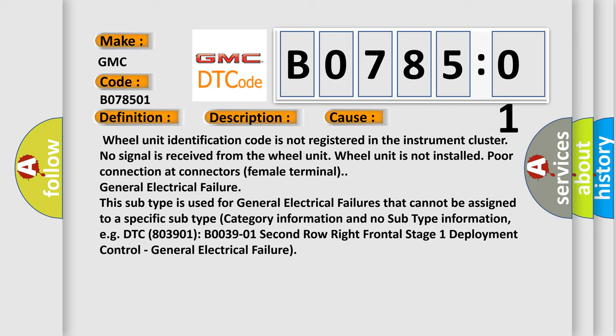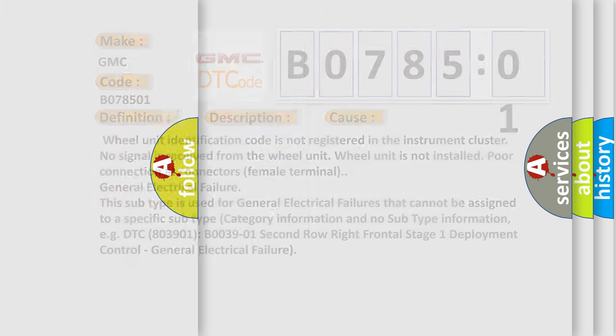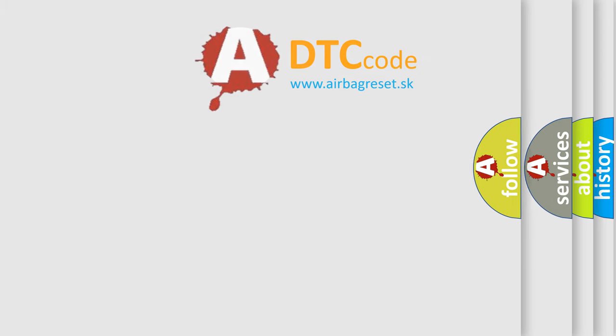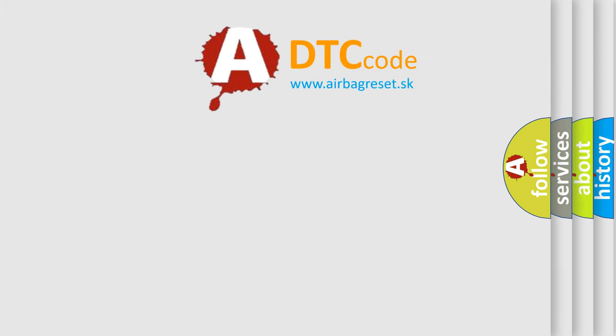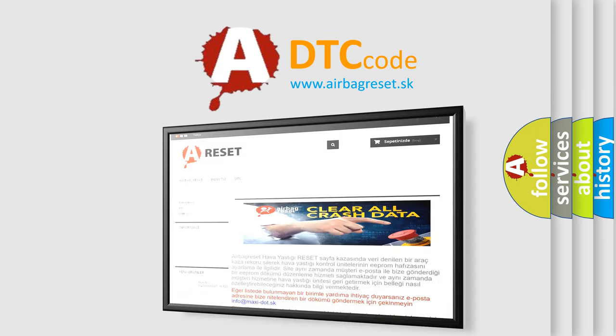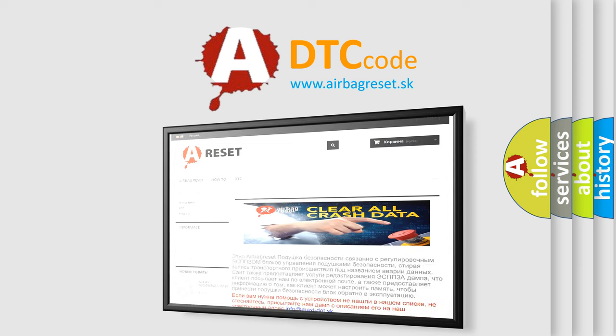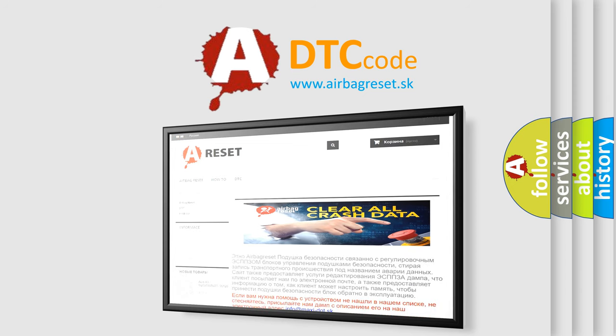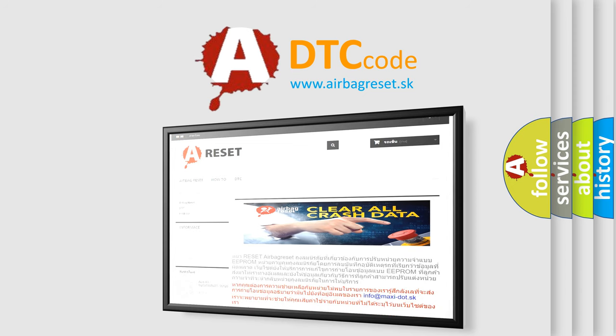The airbag reset website aims to provide information in 52 languages. Thank you for your attention and stay tuned for the next video.